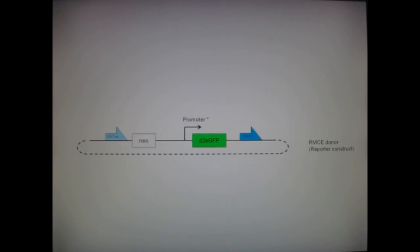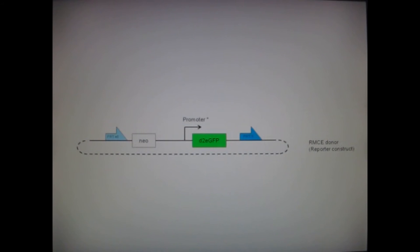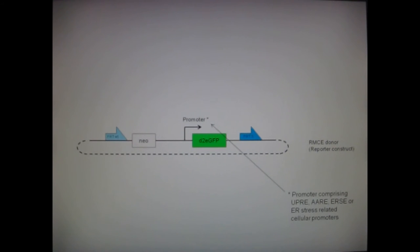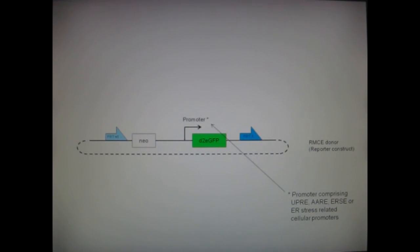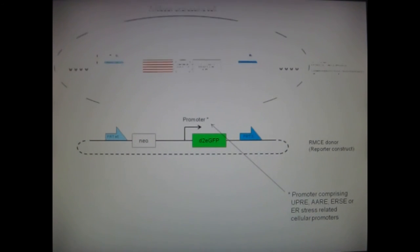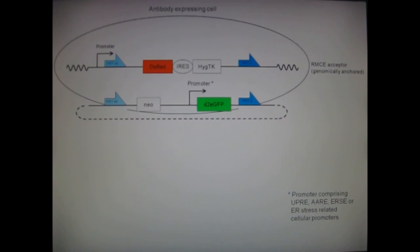With this approach, we have tested several ER stress response elements, like transcription factor binding sites — for example, unfolded protein response elements, amino acid response elements, or ER stress response elements — and various ER-stress-related cellular promoters. All of these elements were introduced into the same genomic integration site of an antibody-expressing CHO cell line by using RMCE.